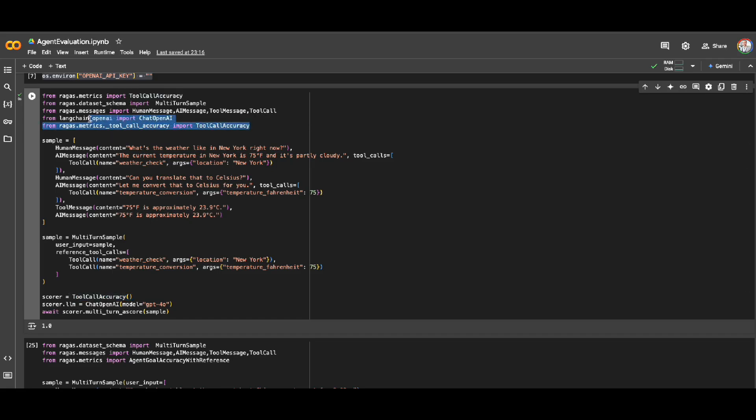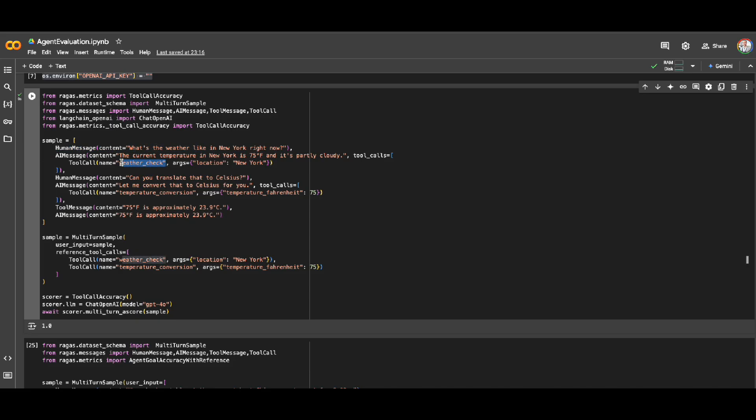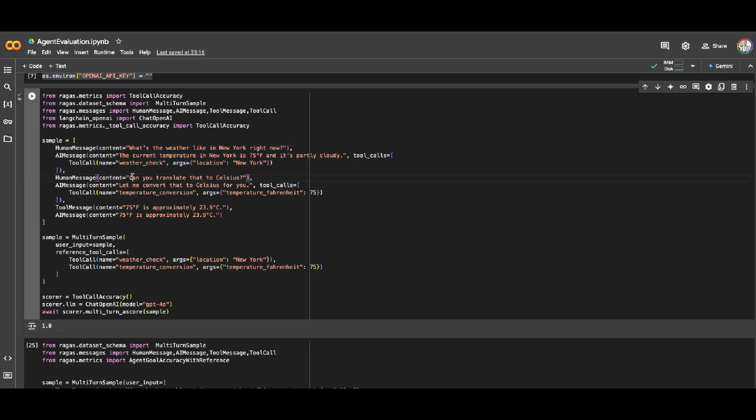Here it is for tool call accuracy. As you can see, I'm importing that from RAGA. What I'm doing here is the user asked some questions about the weather in New York, so obviously need to call a function or call an API that checks weather based on the given location. Then the user asked, can you translate that to Celsius? So my agent called another tool which is temperature conversion with this input in Fahrenheit to convert that to Celsius.